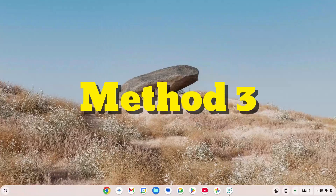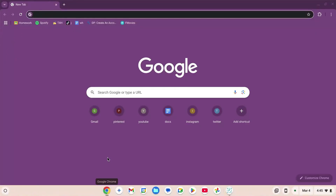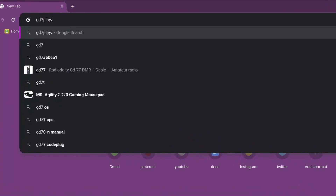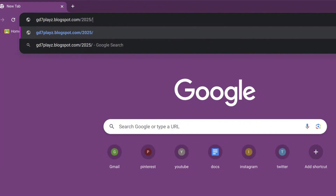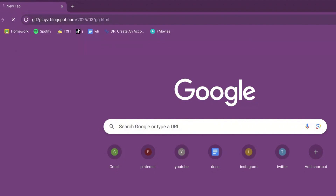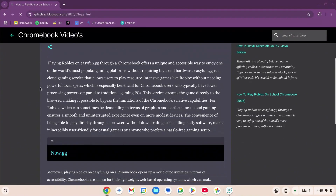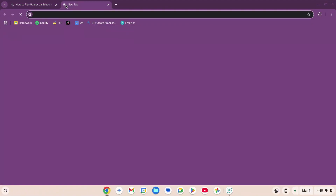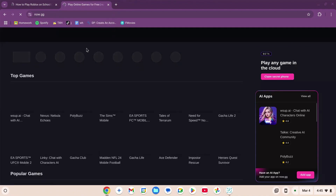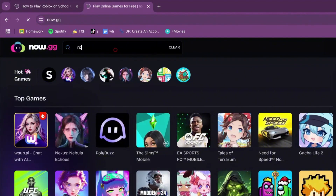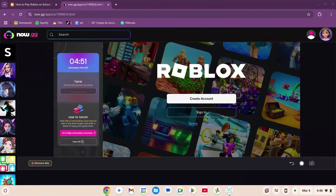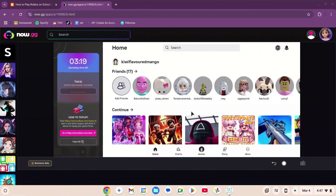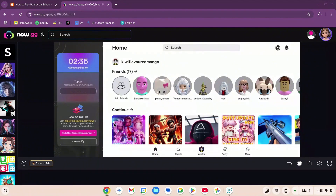This is method number three. Go to your browser, search bar, and type in gd7playz.blogspot.com/2025/03/gg.html. Hit enter and wait for the page to load. Scroll down, copy the link, open a new tab, and paste it. On the website, go to the search box and type in Roblox, then click the Roblox icon. The game launches. Sign in or create an account, and you'll arrive at the Roblox home page.